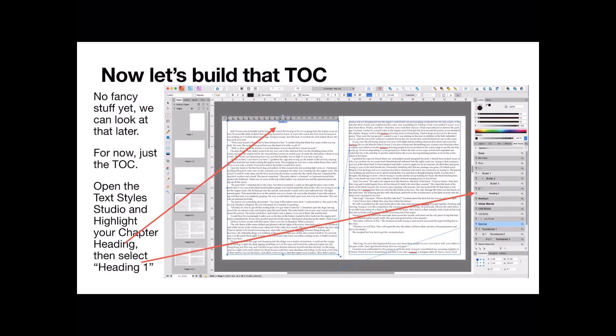Now, let's build that table of contents. You've got your headings all done. You can see over there, there's no fancy stuff yet. We can look at that later. No formatting, no fancy table of contents, no underlines, things like that.